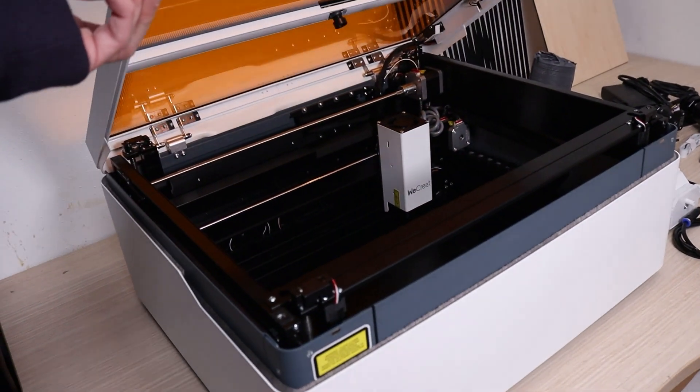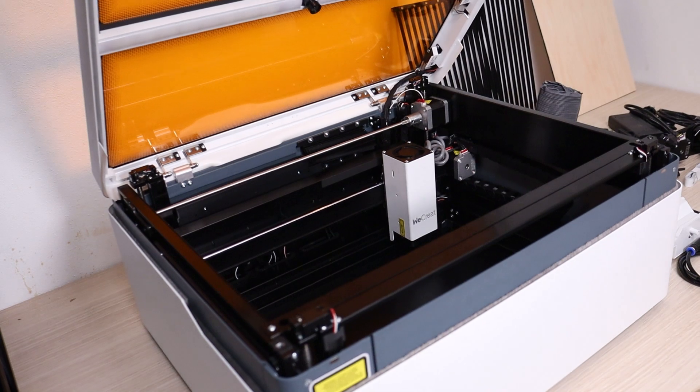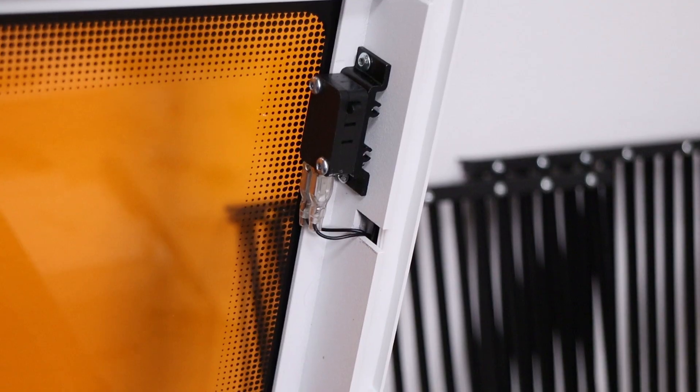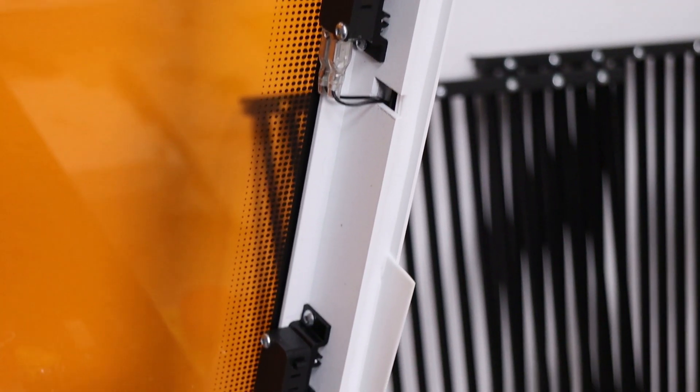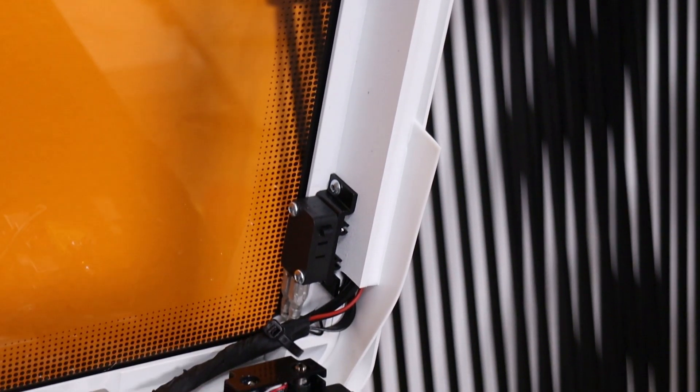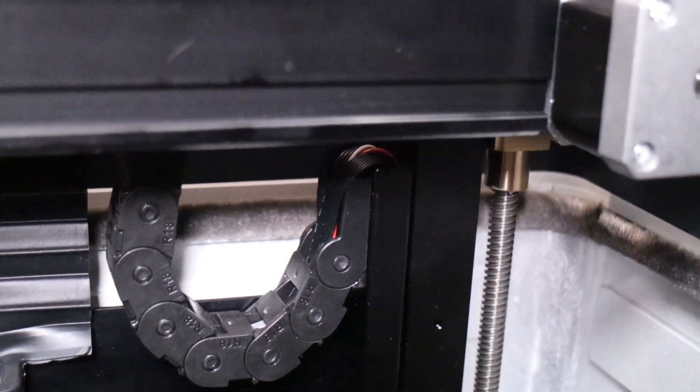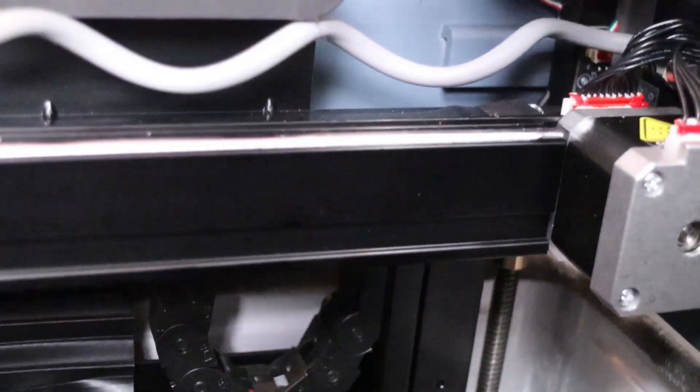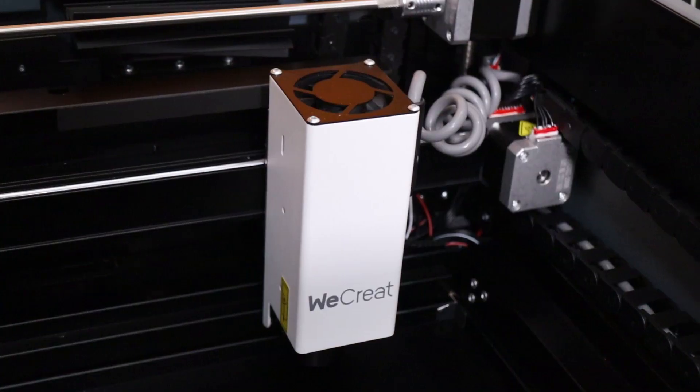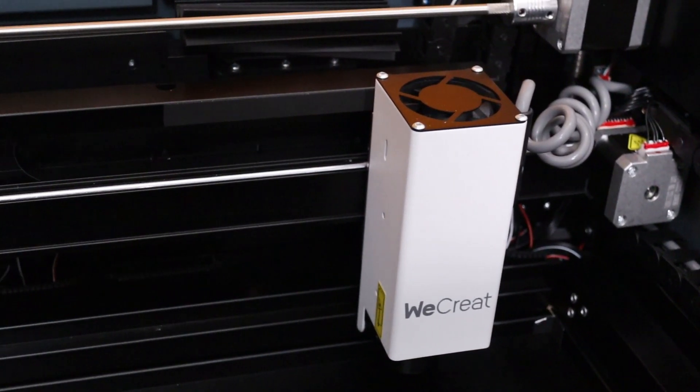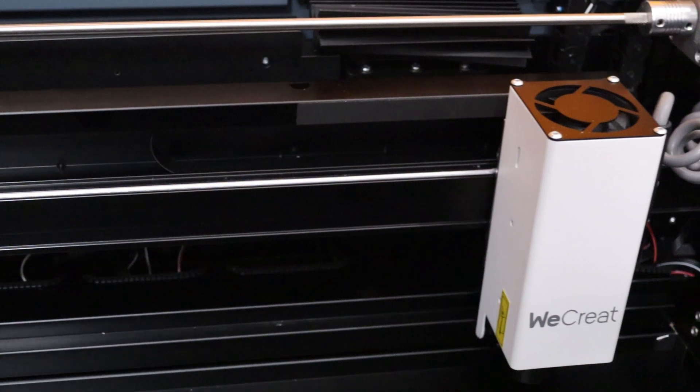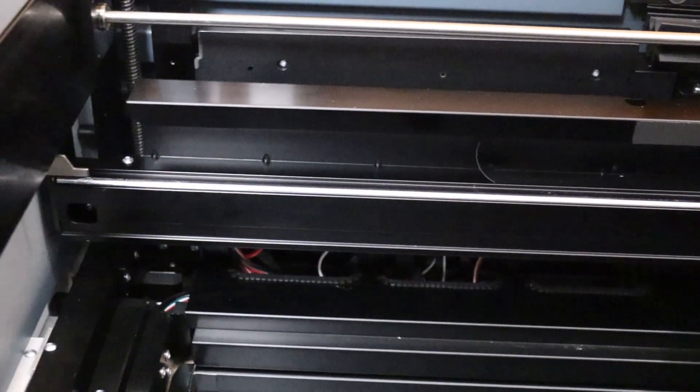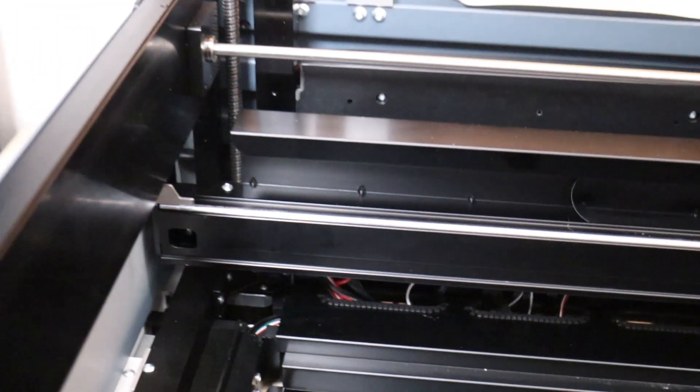It looks like a well-built machine. It features quality components and great attention to important stuff like cable management and safety. It has metallic rollers on all axis, which should result in great mechanical precision, which we are going to test.